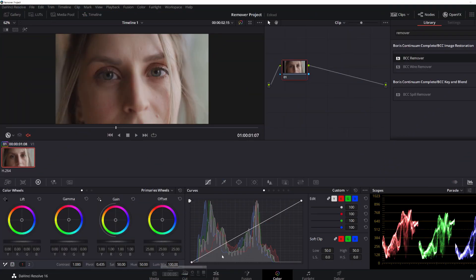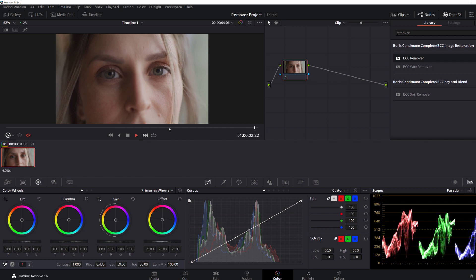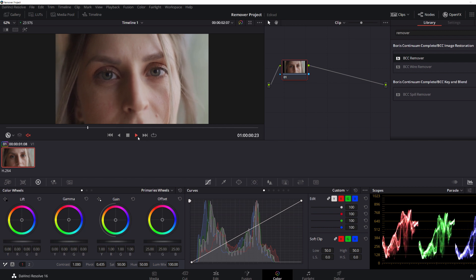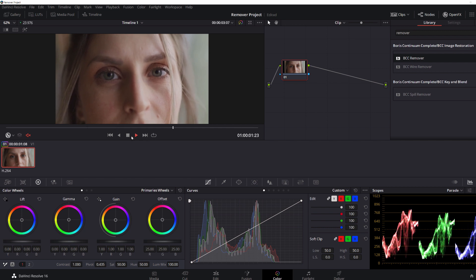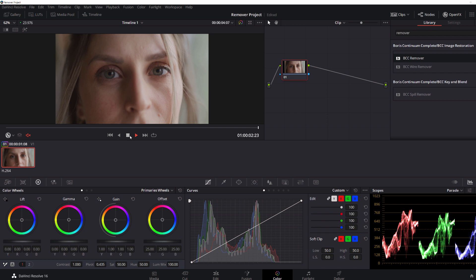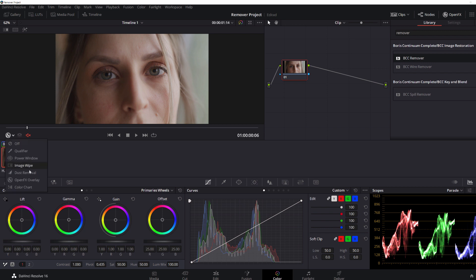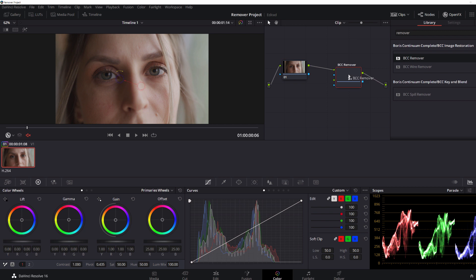Okay, so here we are inside of Resolve, and as you can see, I have a clip of my actress here. What we're going to do is look at two of the primary removal modes inside of Remover: Spot Removal and Clone Shape Removal. Now with my actress here, I'm going to want to touch up some minor blemishes, in this case her mole right here. To do this, I'm going to go to my Image Restoration Unit and drop BCC Remover into a new node.